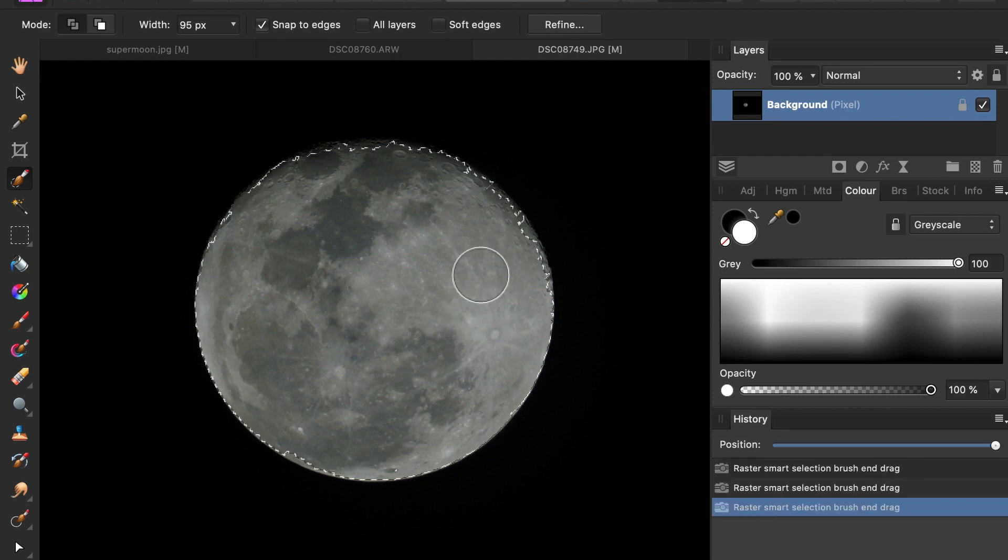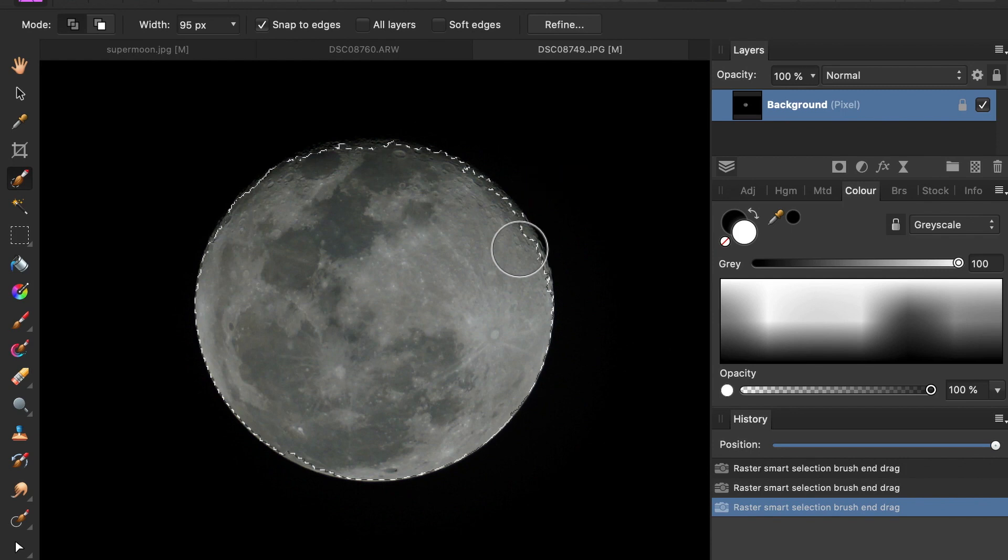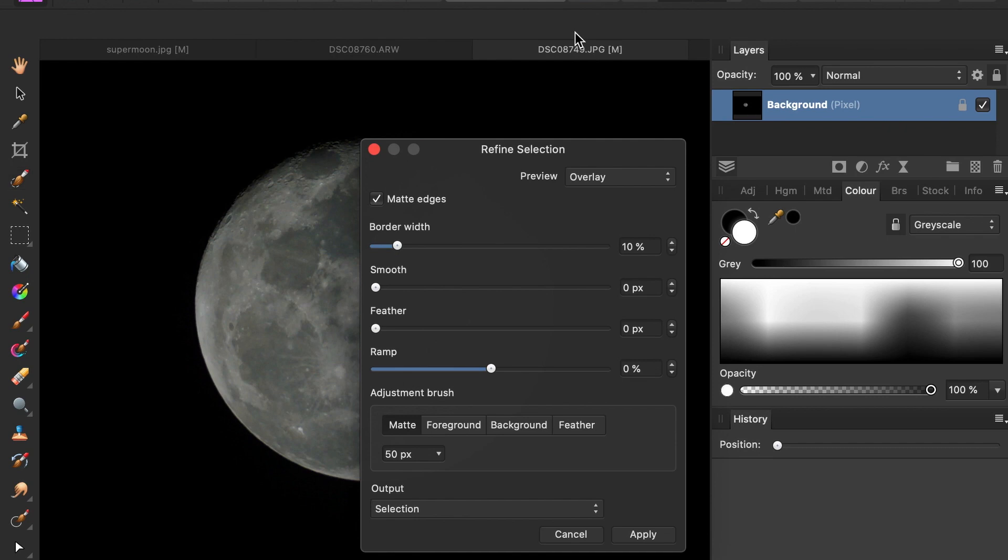As you can see, some of the edges are irregular and were not properly selected. For that, I'll use the refine selection tool. Click refine.